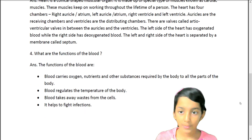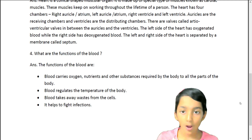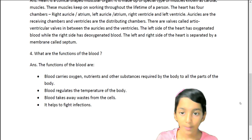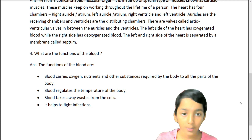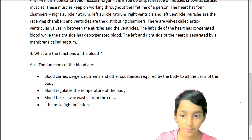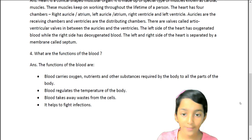Question 4: What are the functions of the blood? Answer. The functions of the blood are: Blood carries oxygen, nutrients, and other substances required by the body to all parts of the body. Blood regulates the temperature of the body. Blood takes away waste from the cells. It helps to fight infections.